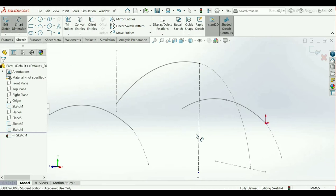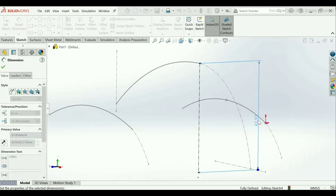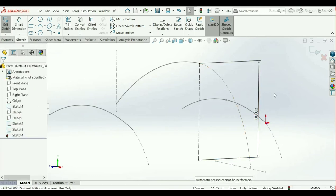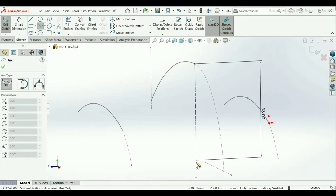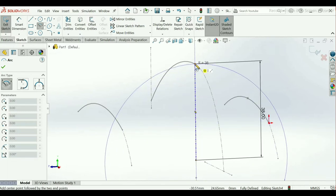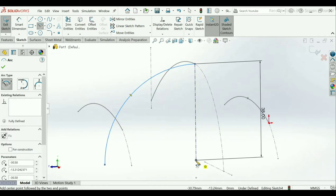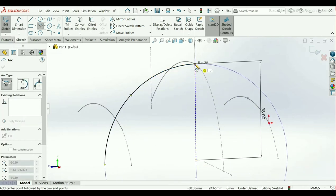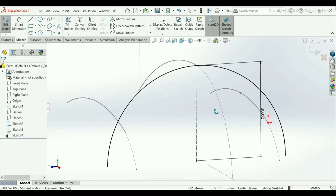Go to Smart Dimension, select this vertical axis line and make it 38 mm distance — OK. Now scroll down and take Center Point Arc — select this endpoint to this endpoint, till here as you can see the dotted lines showing the endpoint of the arc. Now make another arc the same way, till here. Both arcs are over-defined as you can see.